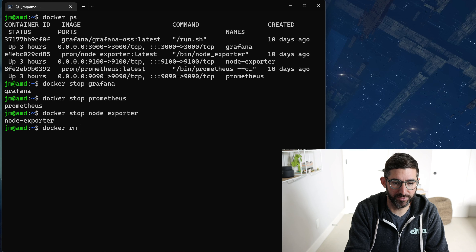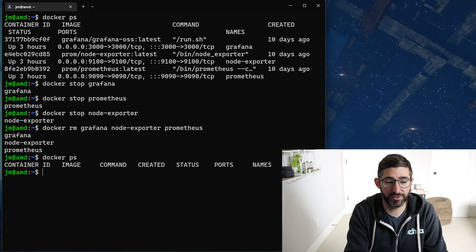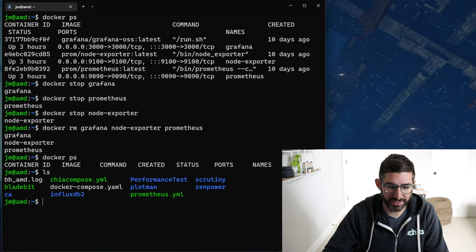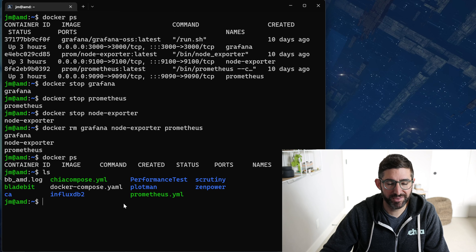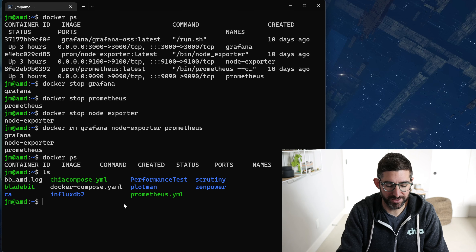Then I'm going to Docker remove all three of those — Grafana, node exporter, and Prometheus. So now if I do a Docker PS, we should see nothing. I'm using a Docker compose file — this is the docker-compose.yaml. This is the recipe to do the Grafana, node exporter, and Prometheus stack.